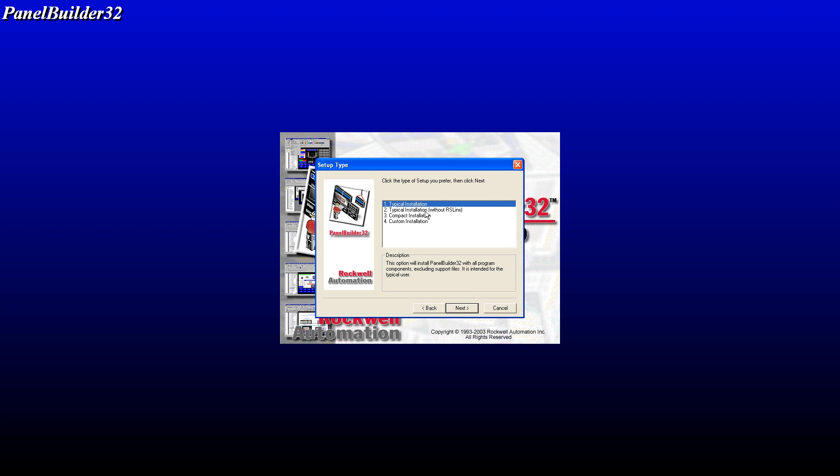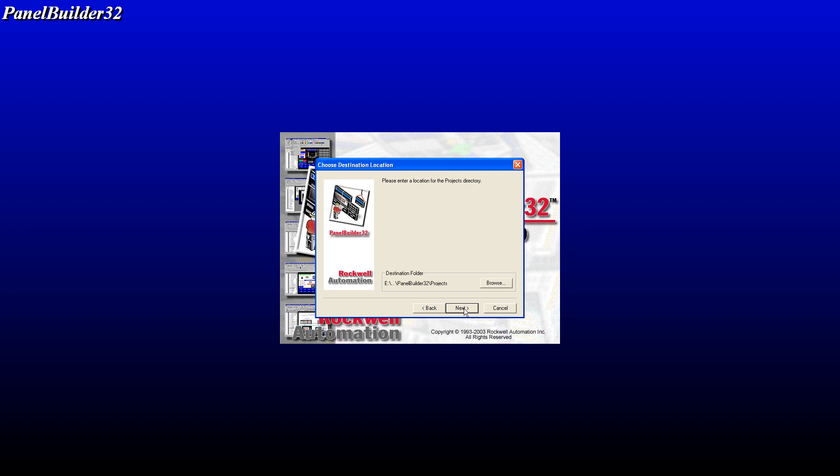Typical installation without RS Links. We've already got RS Links installed, so typical installation without RS Links. Next and next.